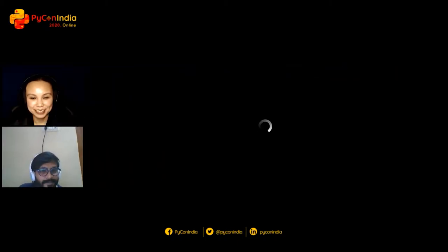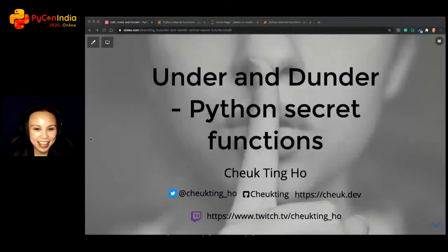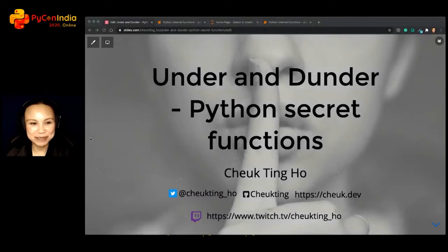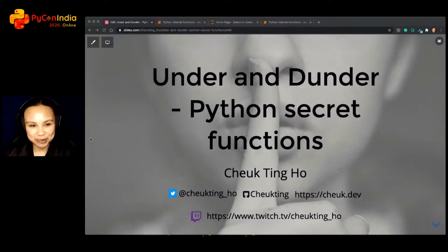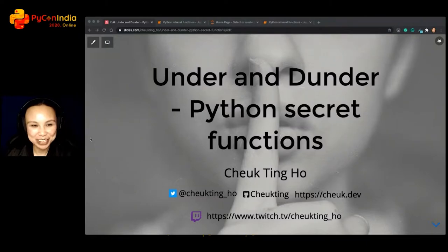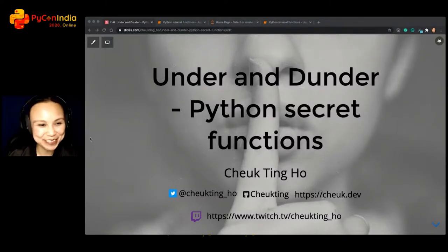We're going to talk about Python secrets. Our next talk is 'Dunder Dunder Python Secret Functions' by Csik Ting. The title looks pretty exciting. The stage is yours now. Thank you so much. Hello everybody, I'm Csik. Today I've got to talk about some Python secrets for you. Buckle up and we're going to dive into what Python is hiding behind the scenes for us.